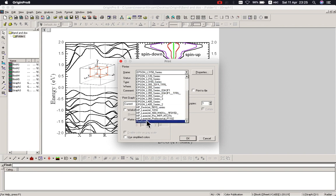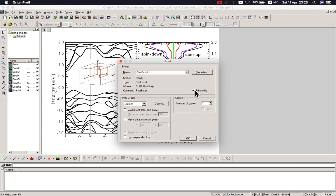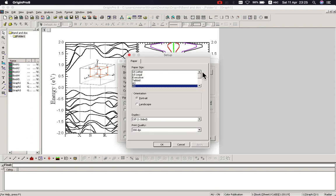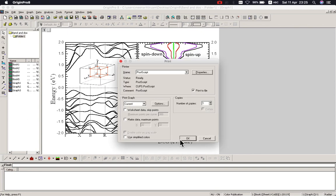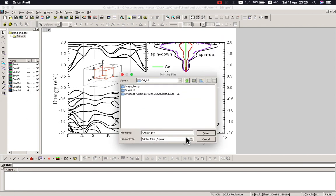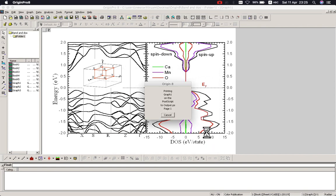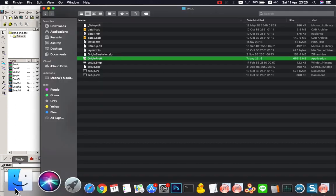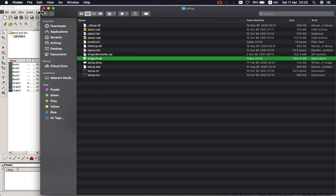I'll show you: select PostScript here, choose 'Print to File', then click 'Select Properties' and check the DPI setting. Then type an output filename — whatever name you want — with a .ps extension. Okay and save, just save here.